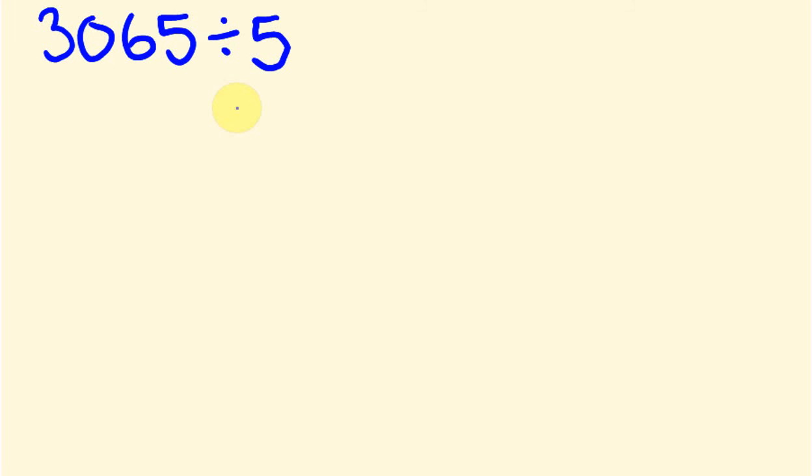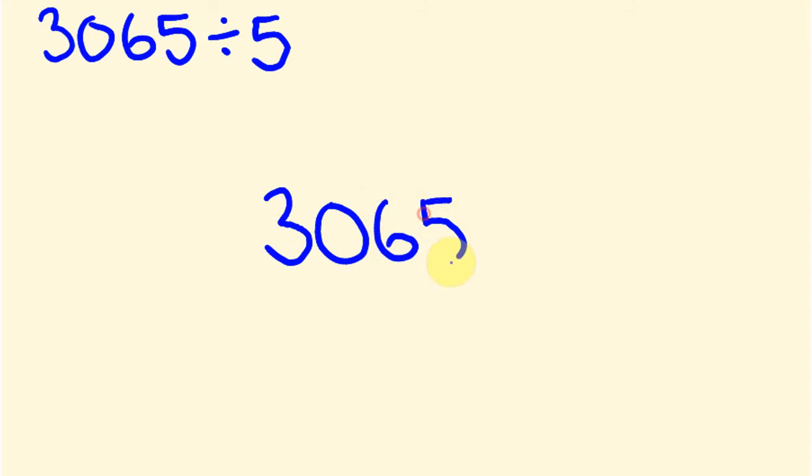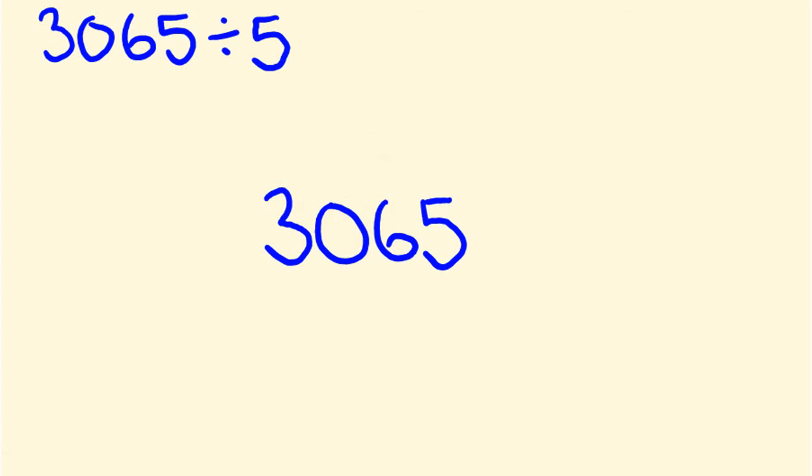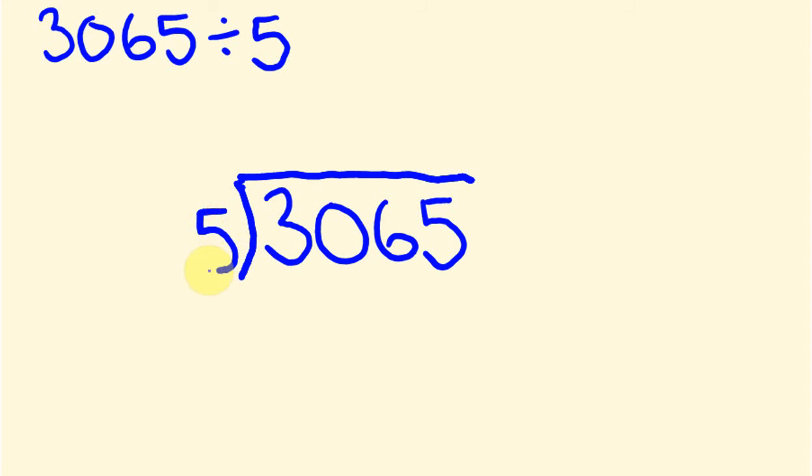So the way that we write this is a little bit different. The way we do these division ones is we write them as follows. We write 3065. And we put one of these, oh, it's not very straight lines. That's a terrible straight line. I'm going to put one of these sort of shapes around it. So divided by 5.